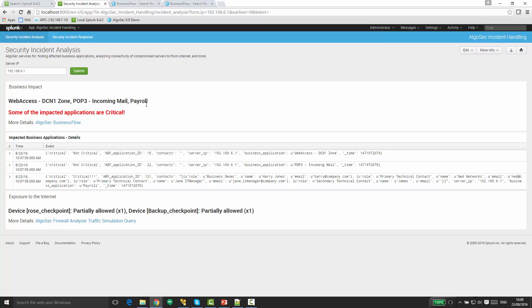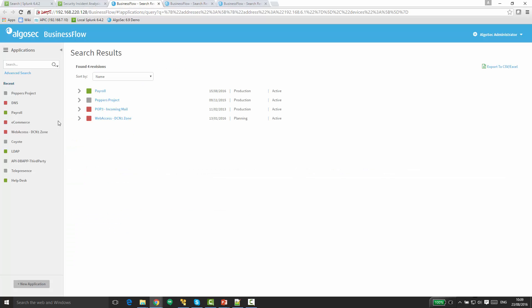the payroll application we saw before, and some indication about whether these applications are critical or not. In this case, they are. We can also see here some more details, which opens the business flow window we saw before.